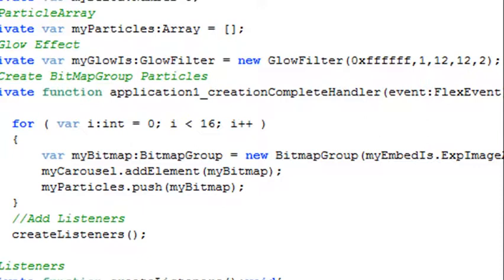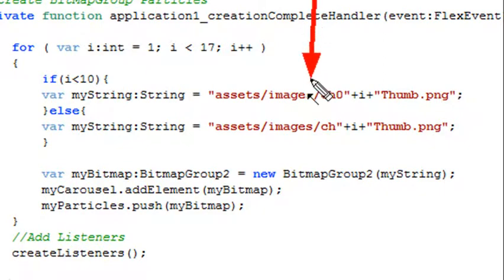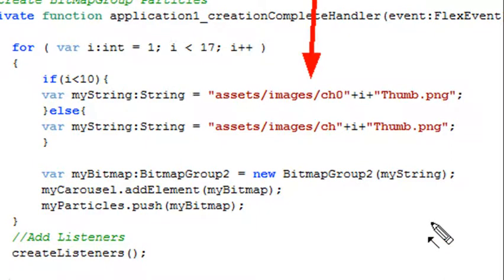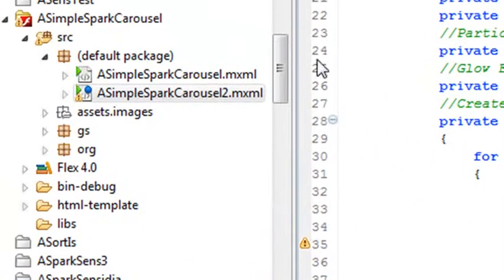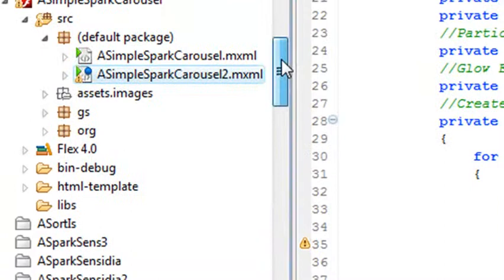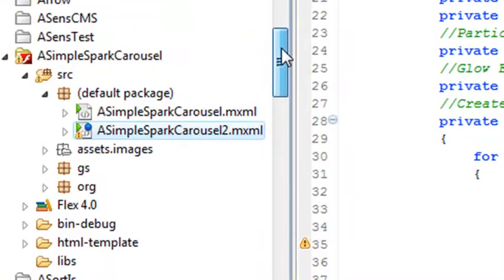Now in the second application what I'm doing is I'm actually bringing my images in dynamically. Isn't that cool? So you don't have to always use the embed class with the bitmap image. You can actually bring things in dynamically and that's what I do in the second application. Now both of these are built on simple thumbnail classes.